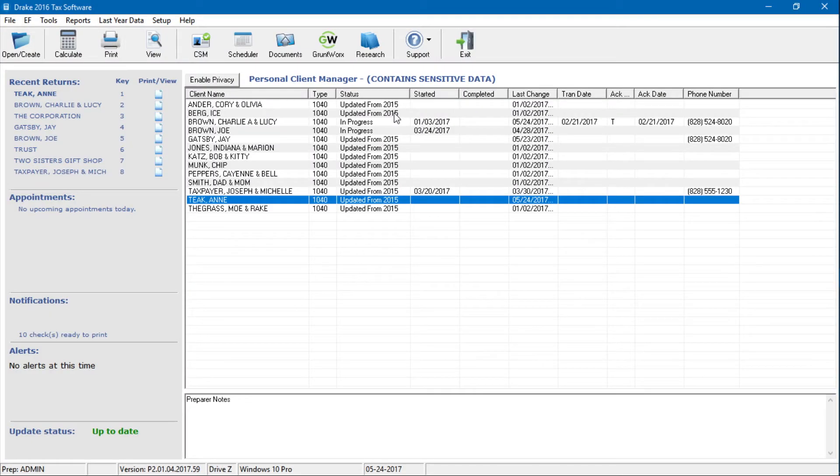Let's take a look. To prepare the financial data for importing into the return, the data must be entered into DRAKE's specially designed trial balance template. Once this information is entered and saved, it can be imported into the return.